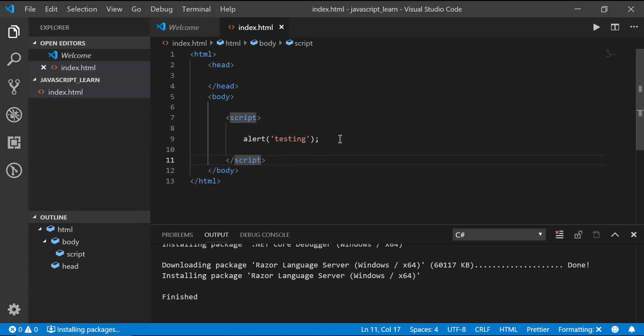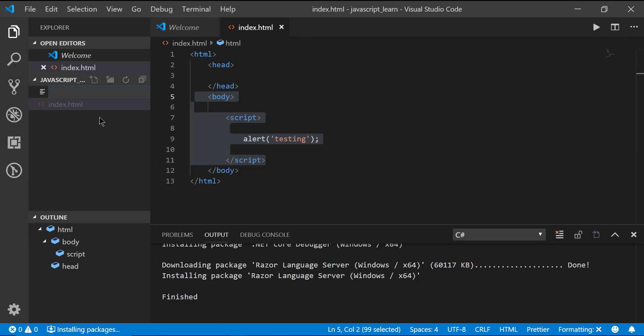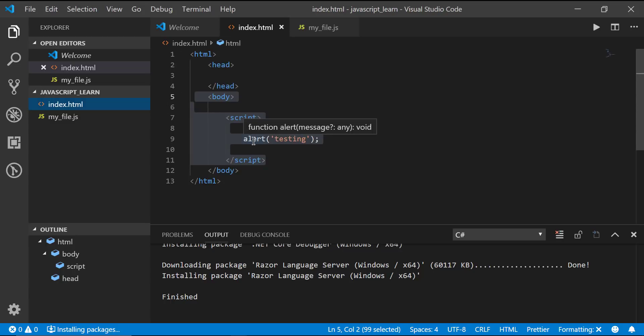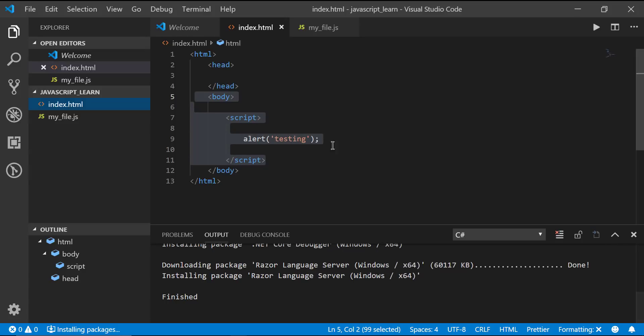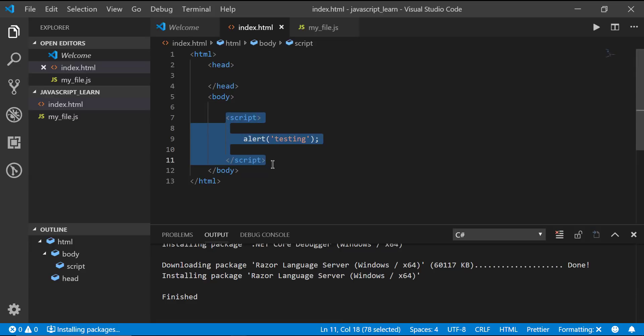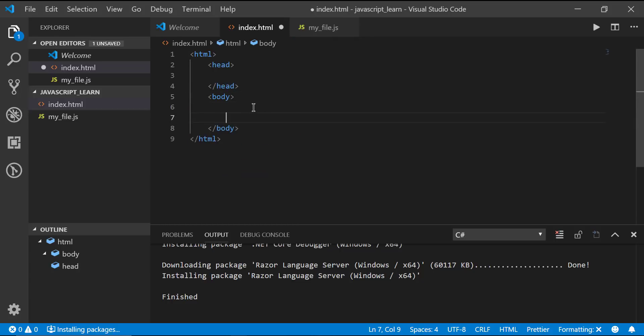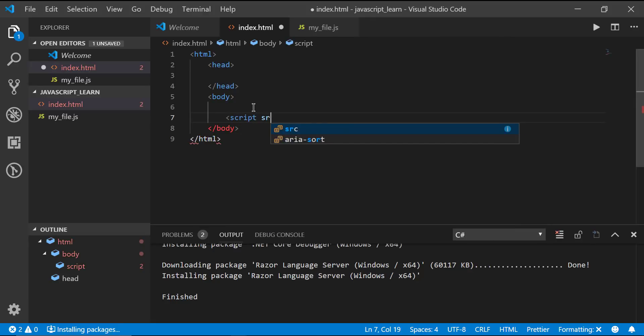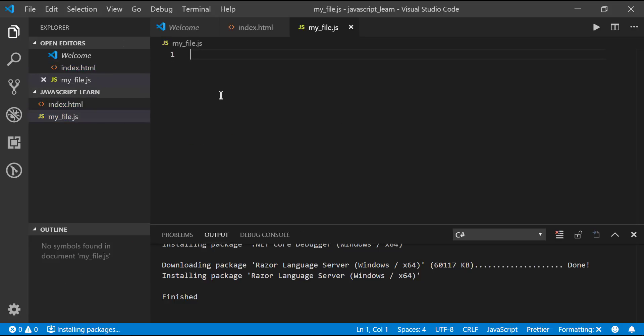I would recommend not putting your scripts inside your actual HTML. The reason why you want to have an actual separate JavaScript file is because in order to debug and step through your code in Google Chrome or any other browser, you want to have an external style sheet. You're not going to be able to step through your code if it is embedded into HTML.